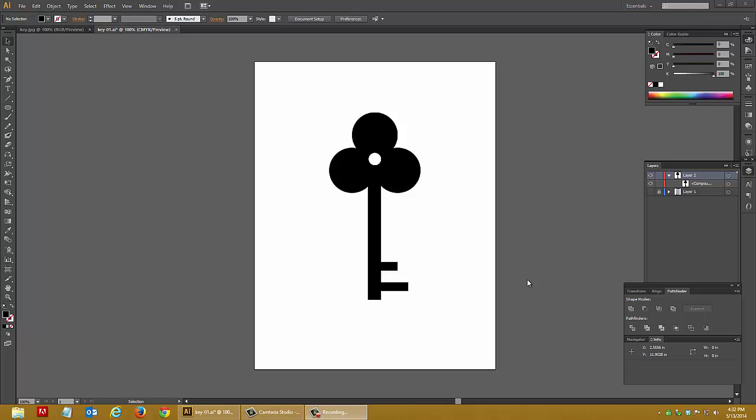Hi, here we are in Adobe Illustrator again. This short demo will help you out with your key assignment. What I've done is, and what I'm trying to get across to you, is that you can easily sketch something, take a quick picture of it, and then bring it into Illustrator or Photoshop and use that as a reference.